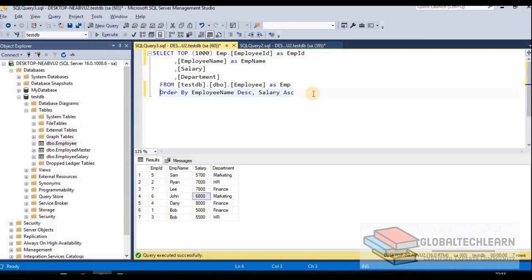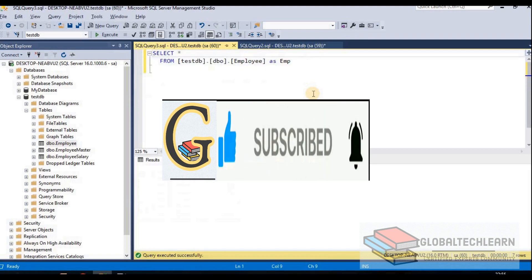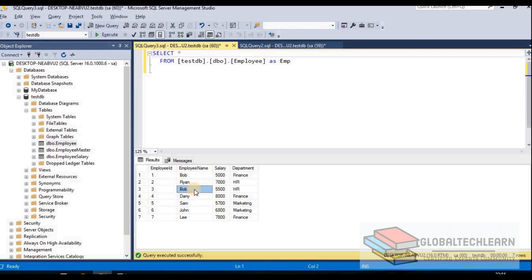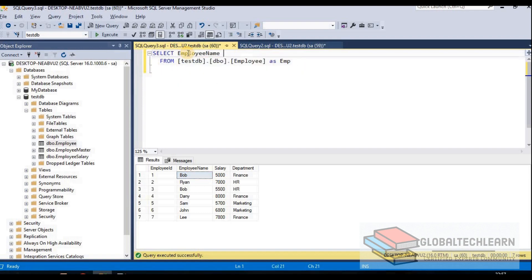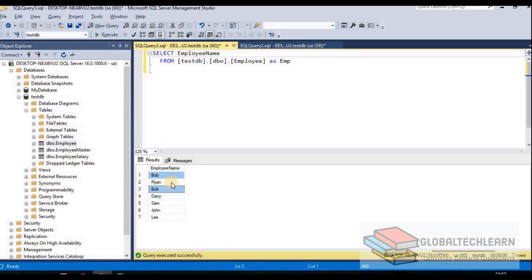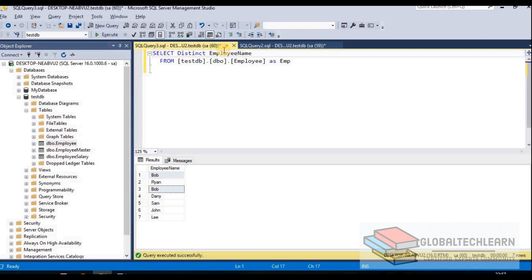Let's move on to the next command: distinct. We use the distinct command when we have duplicate data in a dataset and we want to remove the duplicate values. In this result set, under employee name we have two rows for employee Bob. If I list only the employee names from this table, we see Bob appearing twice. To get only distinct employee names and remove duplicate values, we can add the DISTINCT keyword — and now Bob appears only once in our result set.